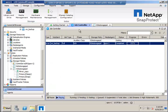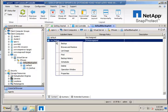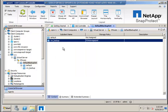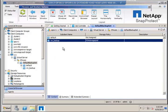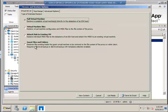Now we'll perform a restore. First, we'll select the subclient and select browse and restore, then select the folder. It's here you can also select from where you restore, the primary or the snap copy in this case.